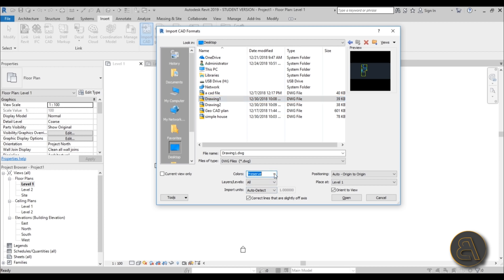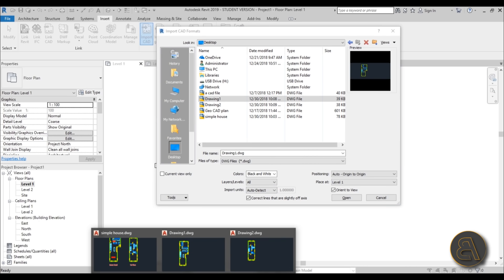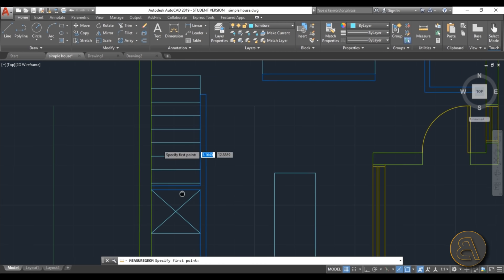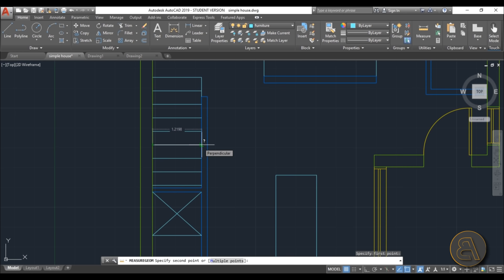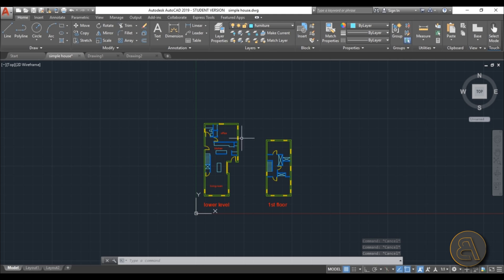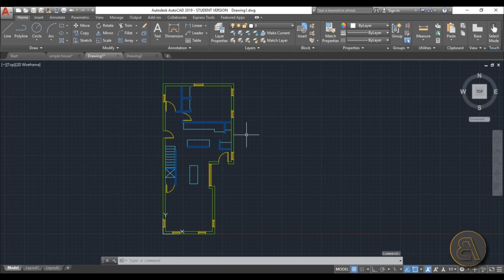For the import settings, for colors I'll choose black and white since I don't want to import all that color. For layers, go with all levels. For import units, check in AutoCAD first — use the measure tool to check a known dimension. For example, the staircase measures 1.2, which I can identify as 1.2 meters, so the units are meters.